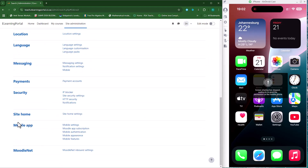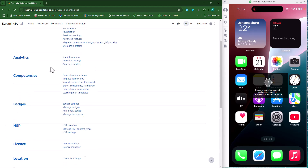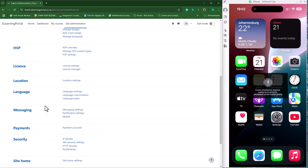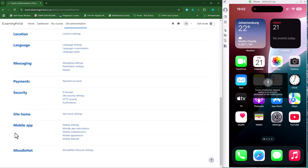Go to General and make sure that your Moodle mobile app appears on your General tab. There's my Moodle mobile app, and now I can go and install the mobile app on my iPhone.